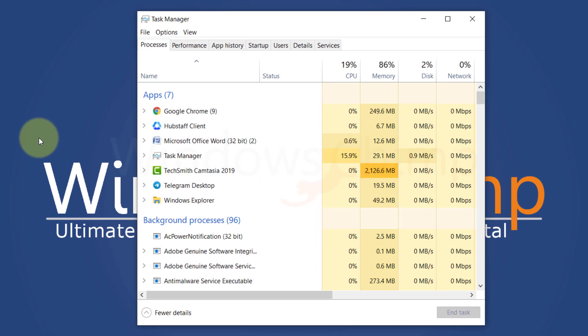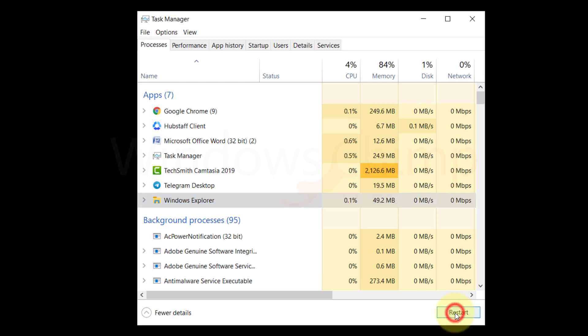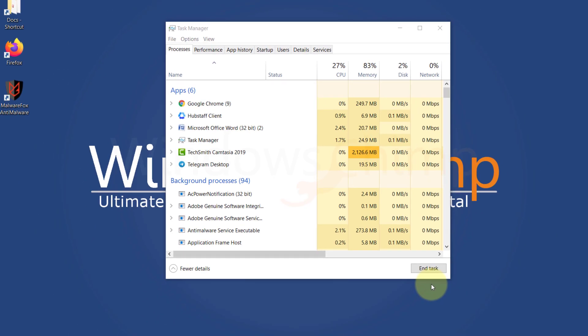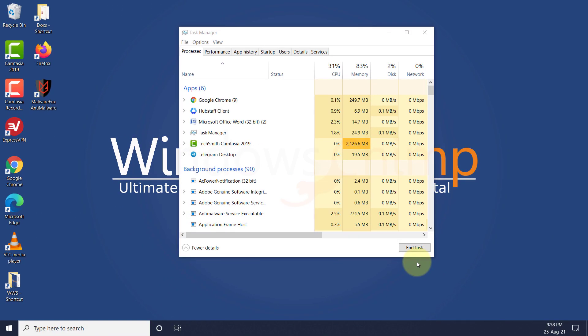Here, locate Windows Explorer, select it, then click on Restart. After some time, the Explorer will start and the right-click should start working. If not, follow the next fixes.